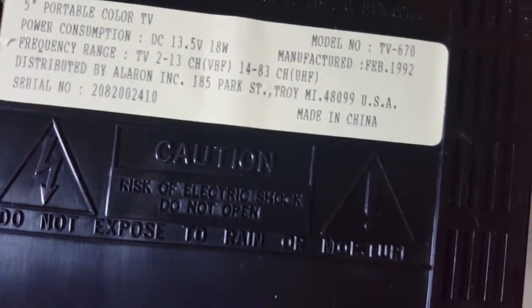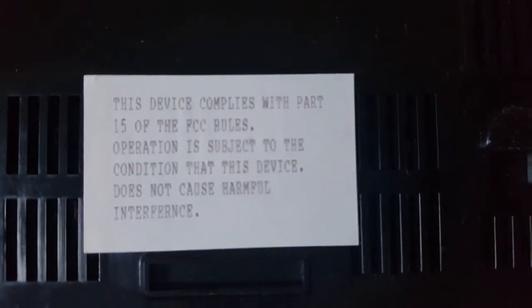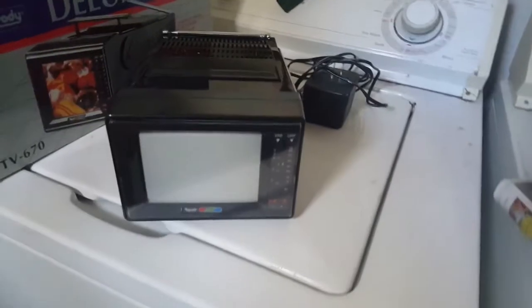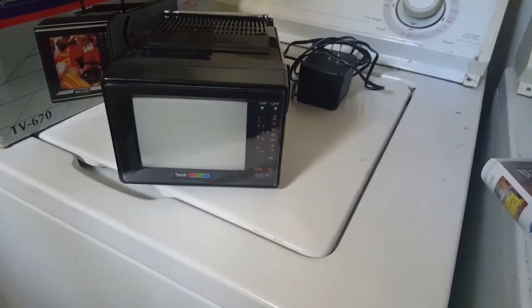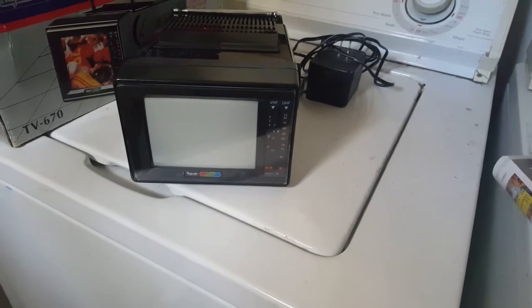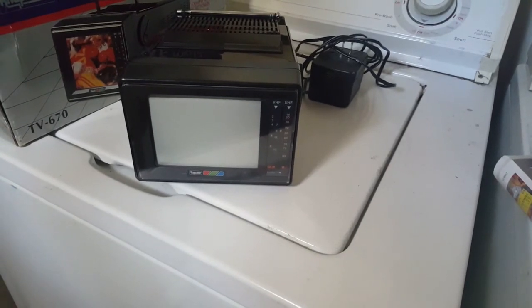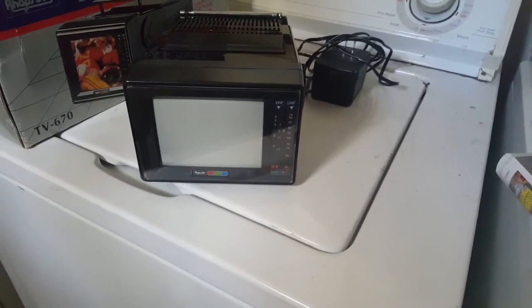Made in China, FCC approved, all that. So what I'm going to do, I'm going to plug it up, get a signal hooked up, and then pray that it works. I could use another paperweight.